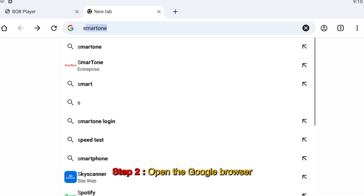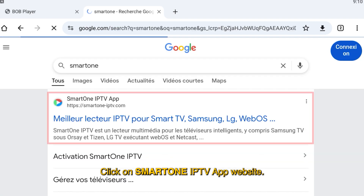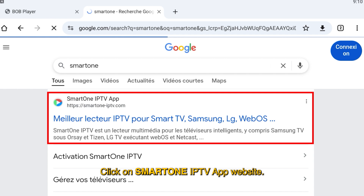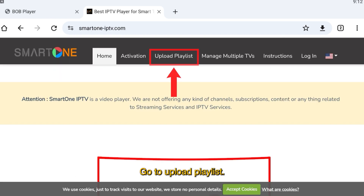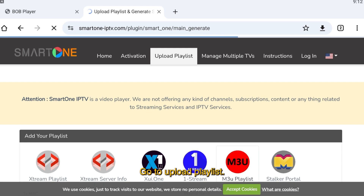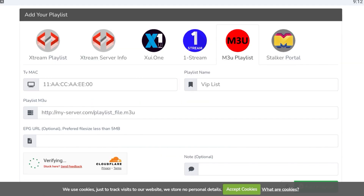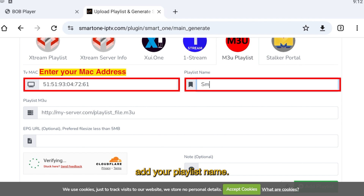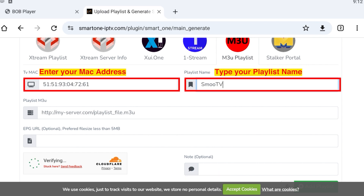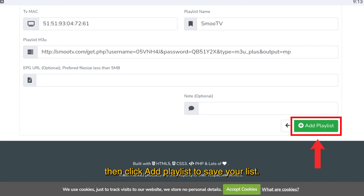Step 2: Open the Google browser on your mobile or laptop and type SmartOne in the search bar. Click on the SmartOne IPTV app website and go to Upload Playlist. Enter your Mac address, add your playlist name, and in the URL field paste your M3U playlist, then click Add Playlist to save your list.